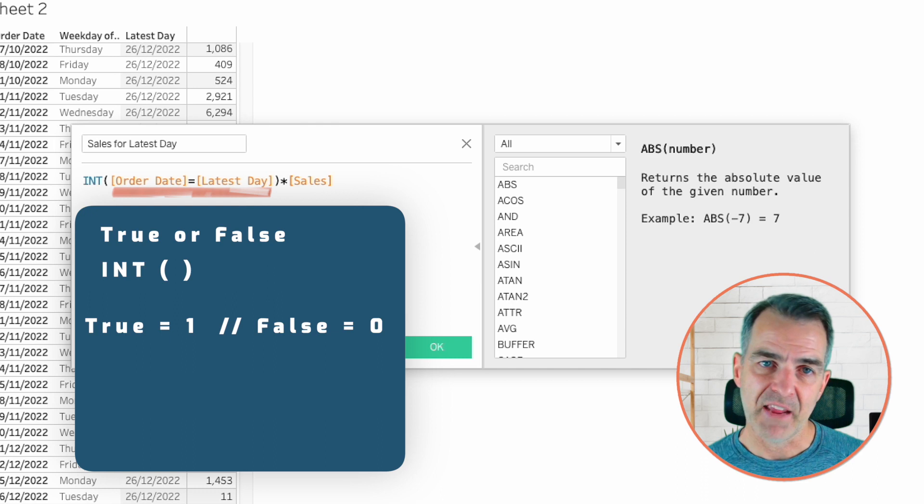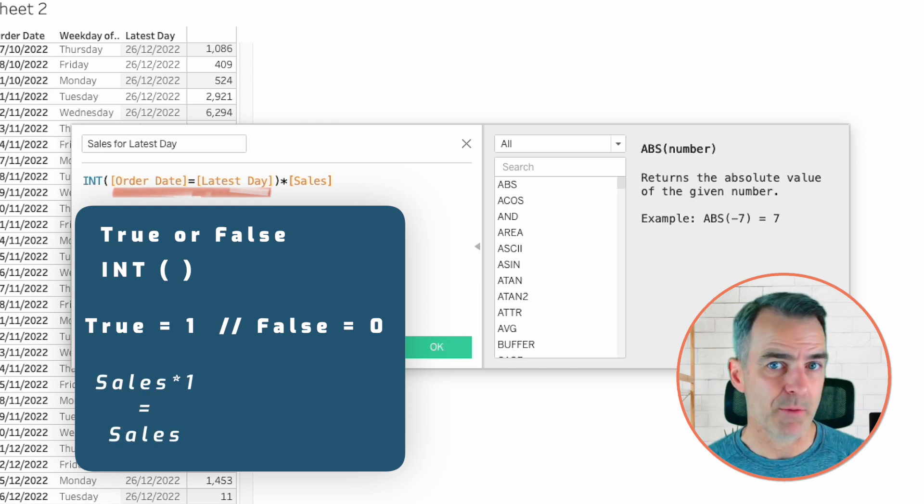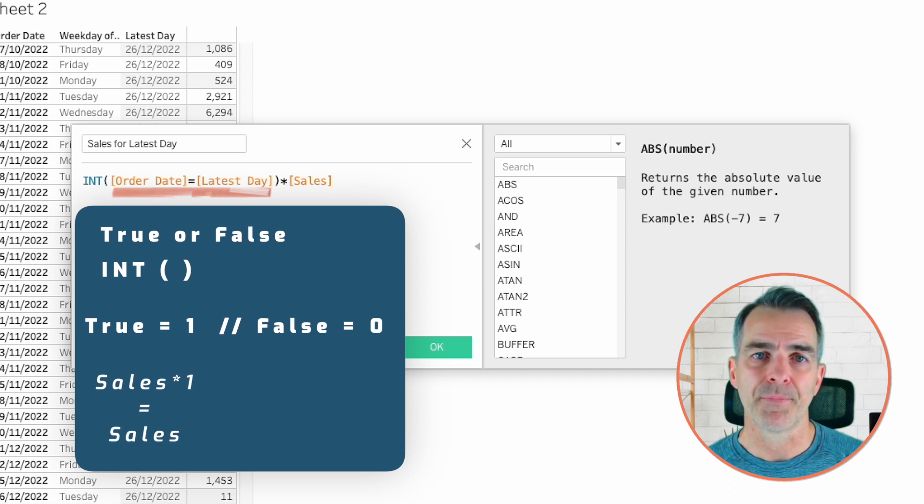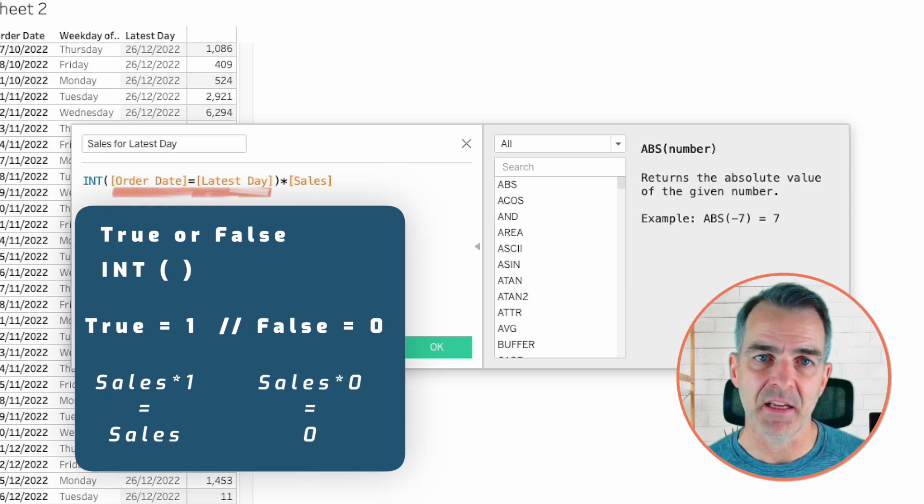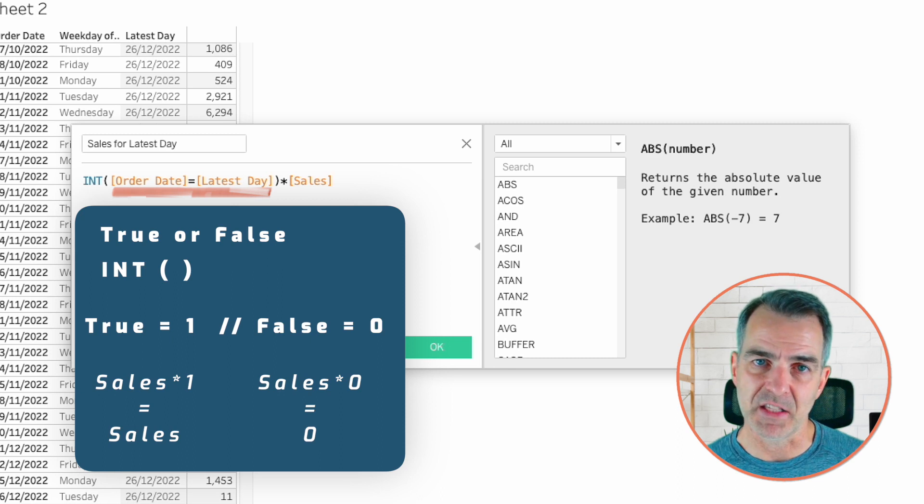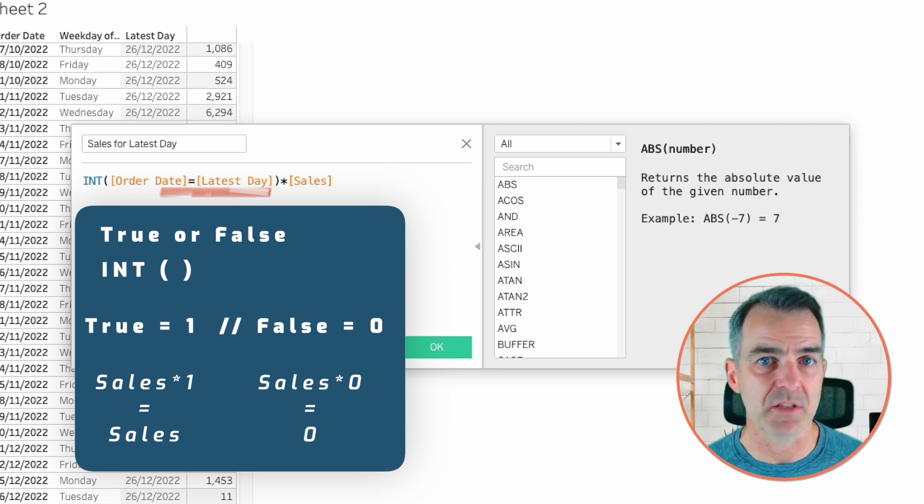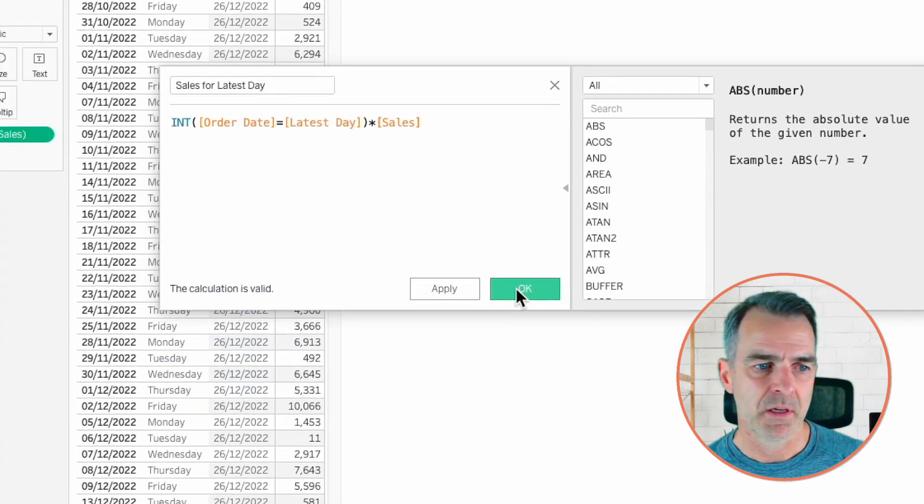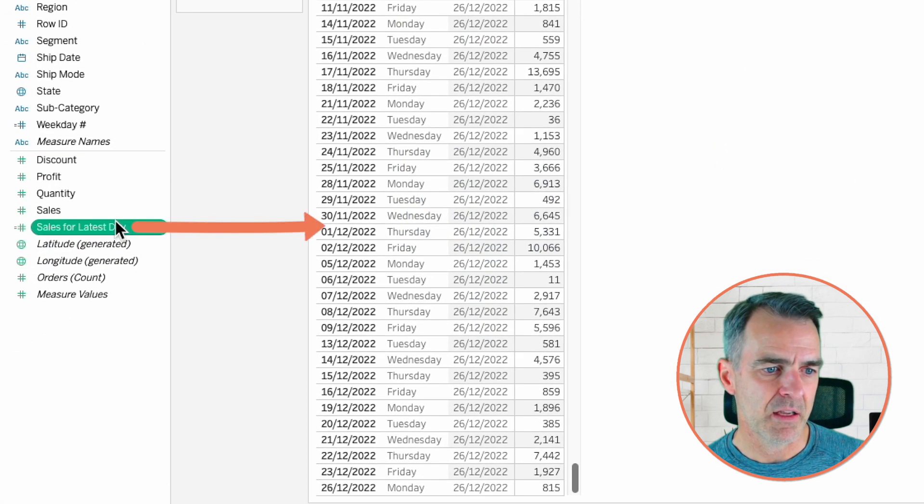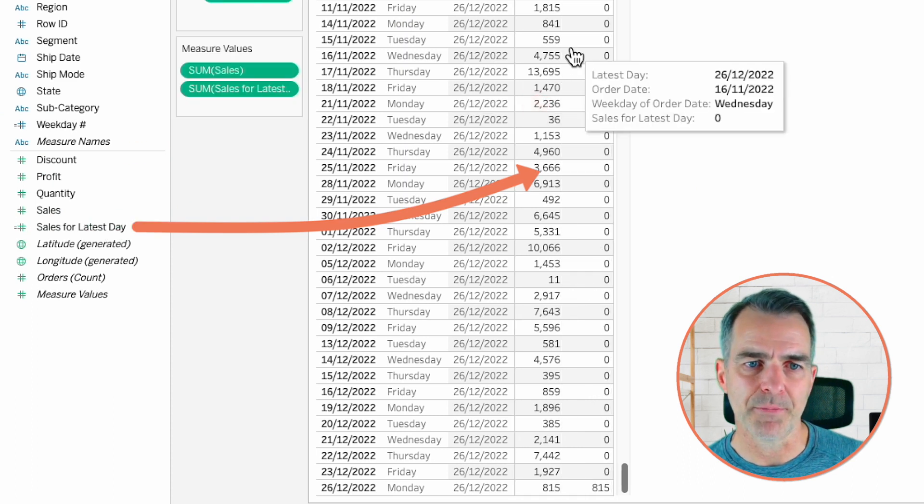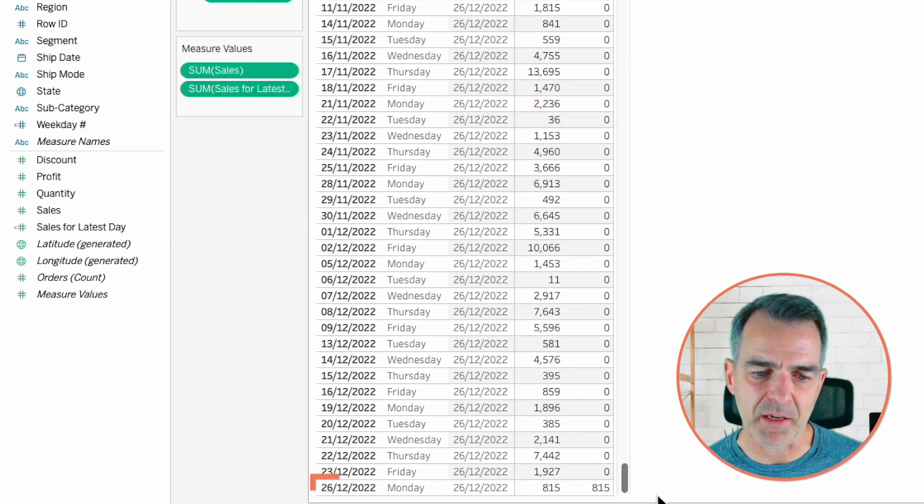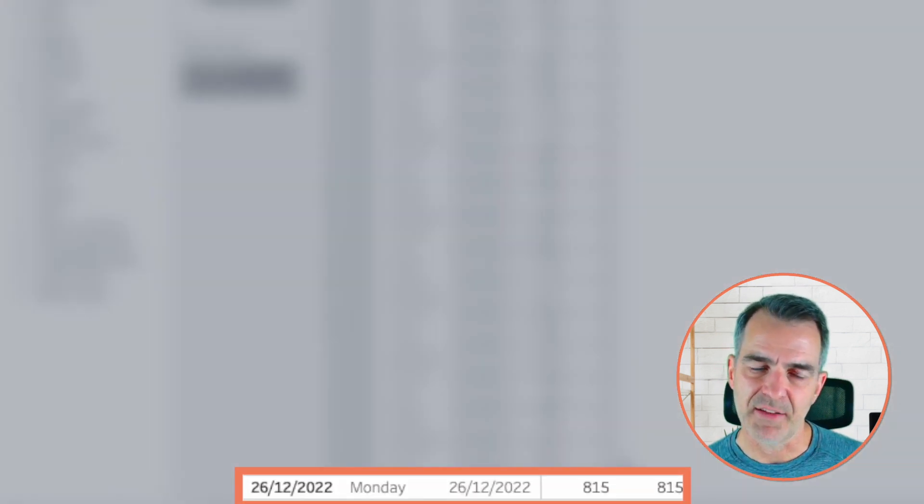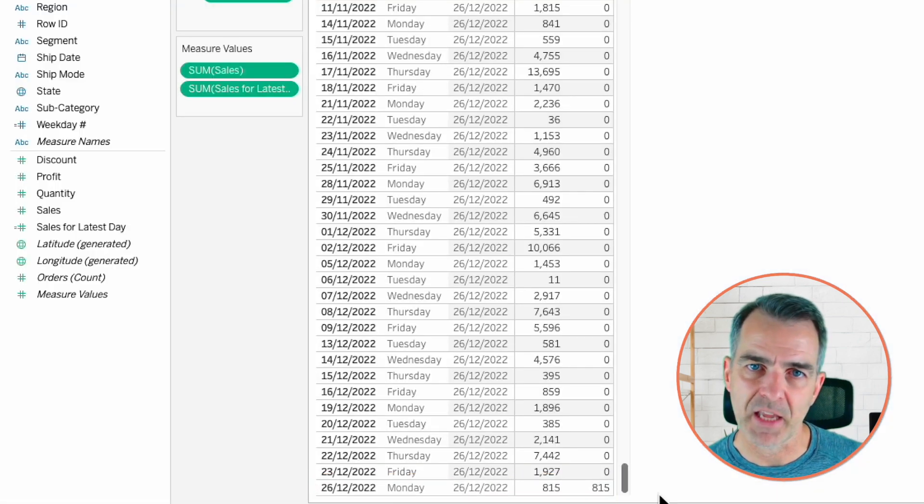Therefore, if you're the latest day, it returns a one. We multiply that by sales and we get sales. If you're any other date other than the latest day, it's going to return zero because it's false. And then zero times sales is always going to be zero. Click OK. And I'm going to drag that onto the table. And now if you look at the very bottom, you'll see that I have sales for my latest day of 815.